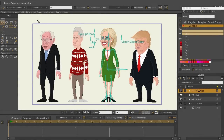With Moho Pro 12 you can import and export actions for your characters. This means you can create an action for one character and then bring it over to another character that has a similar bone structure. You can bring these actions into the same documents or into new documents, allowing you to build up a library of actions that can be applied and used time and time again.